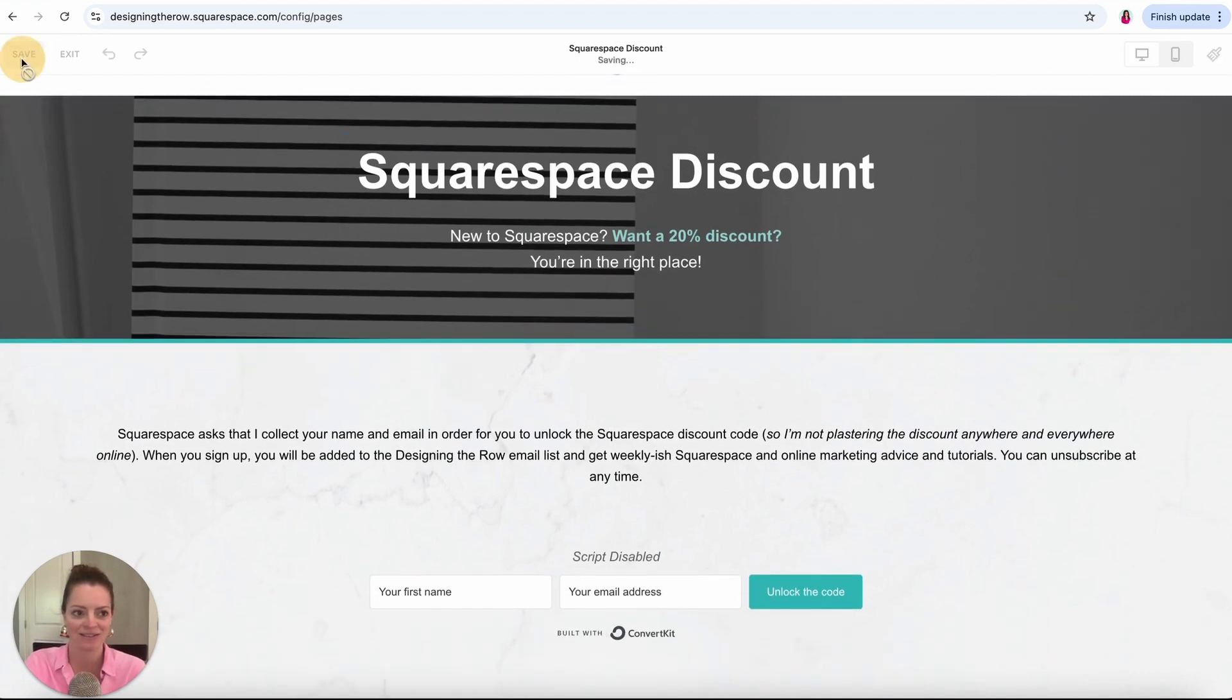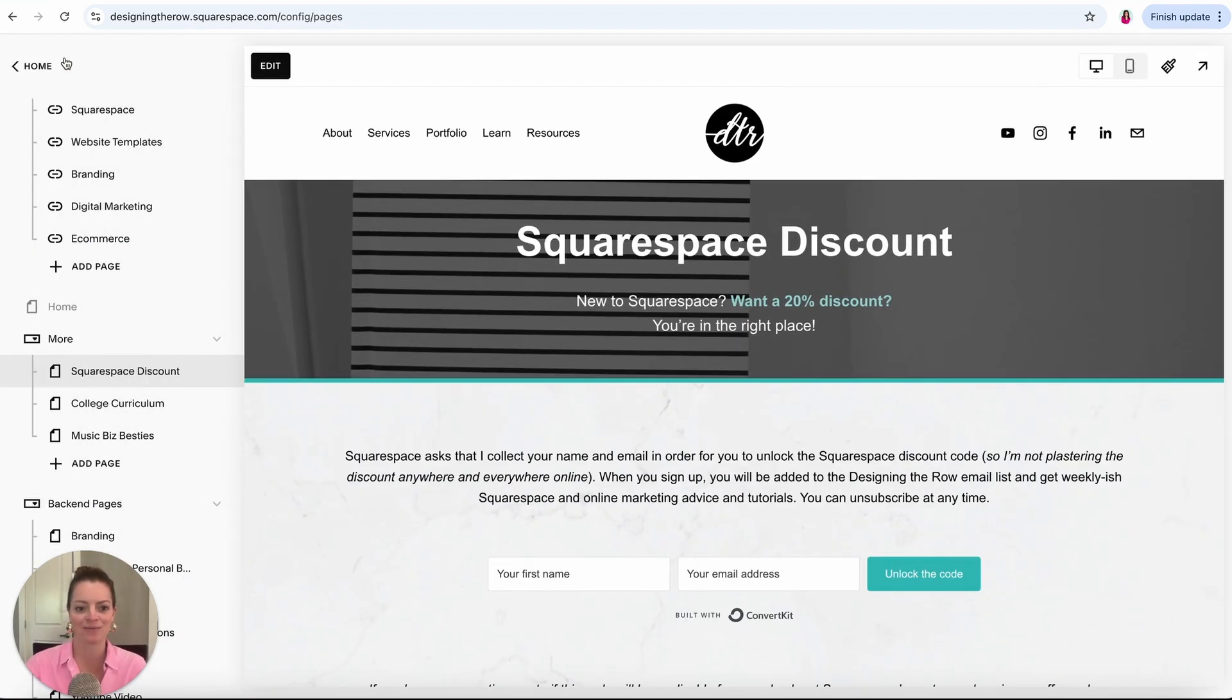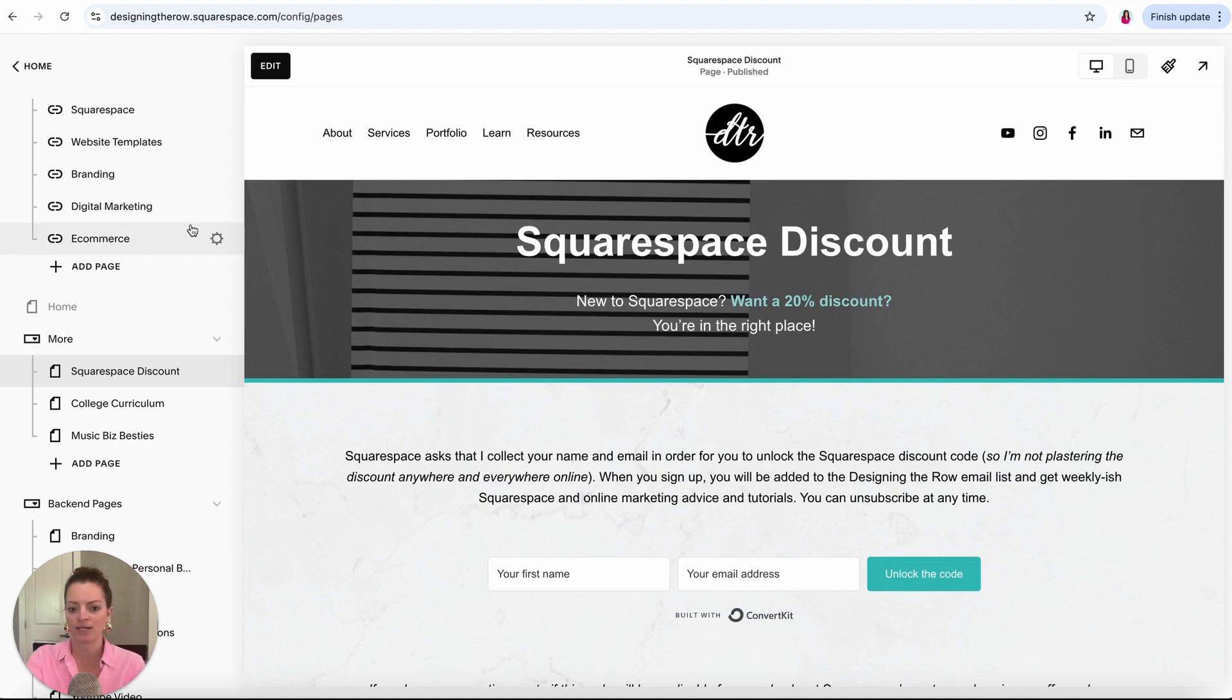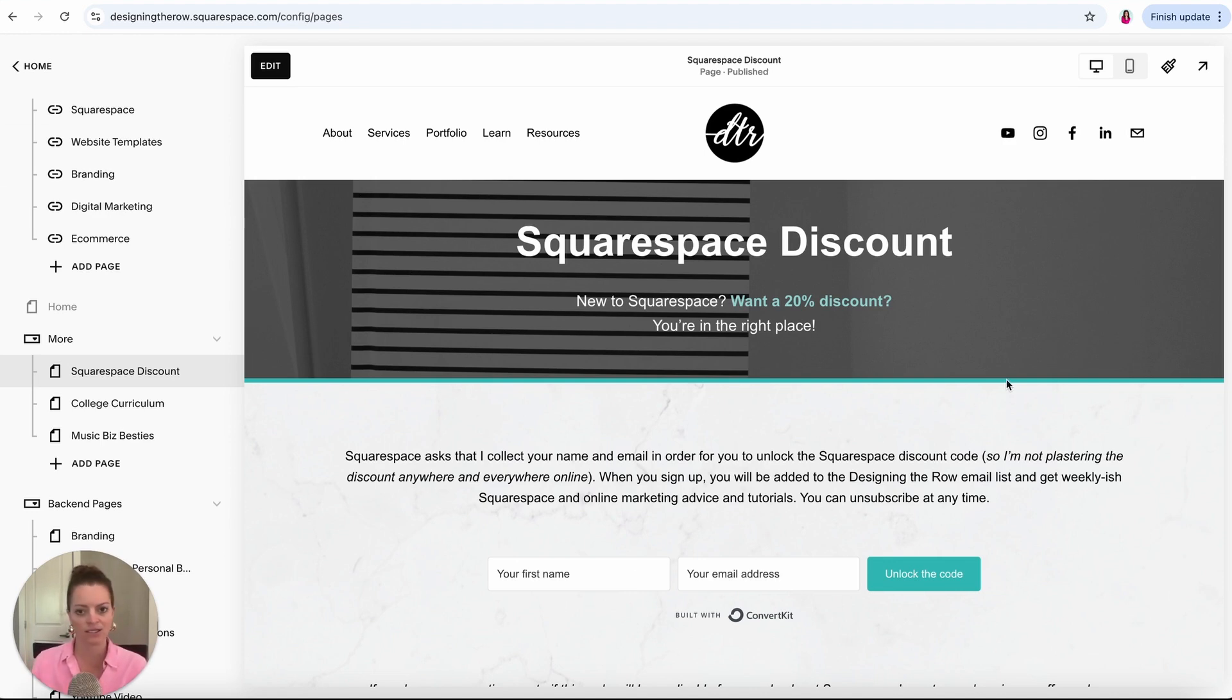If you want a discount, come get one at designingtheroad.com/squarespace. I can also set you up for an extended trial. Squarespace will give you two weeks, I can give you one year. Put your name and email in here and you'll get the info on how to get that.